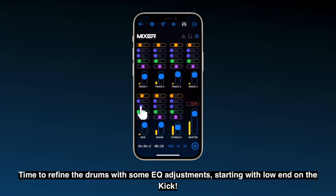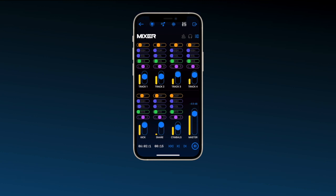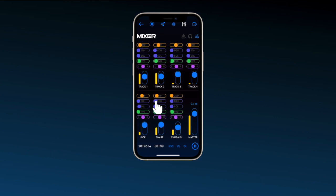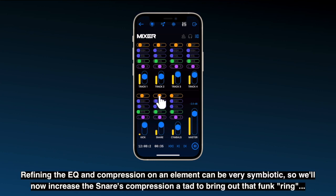Time to refine the drums with some EQ adjustments, starting with low end on the kick. And some top end on the snare, so it snaps in the mix. Refining the EQ and compression on an element can be very symbiotic, so we'll now increase the snare compression a tad to bring out that funk ring.